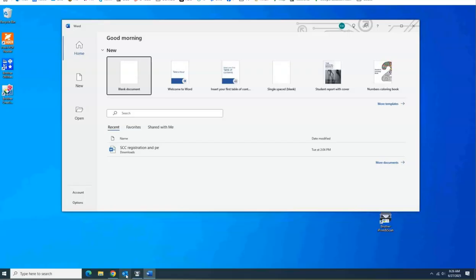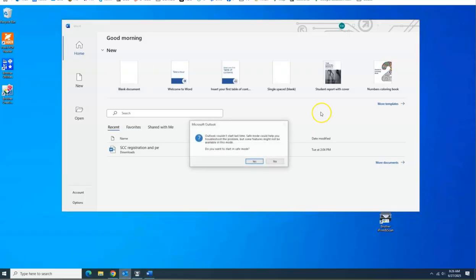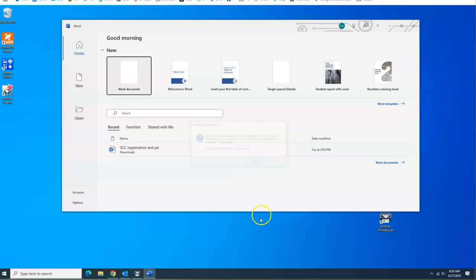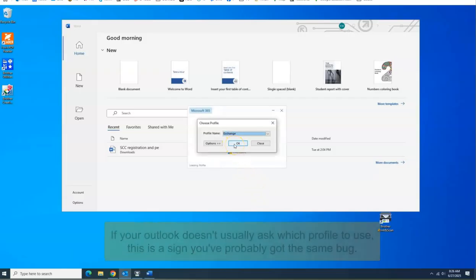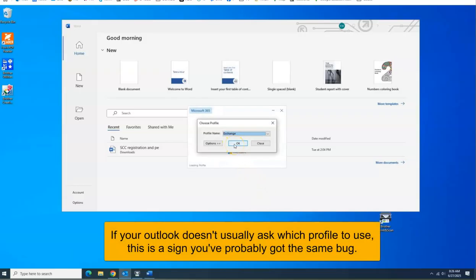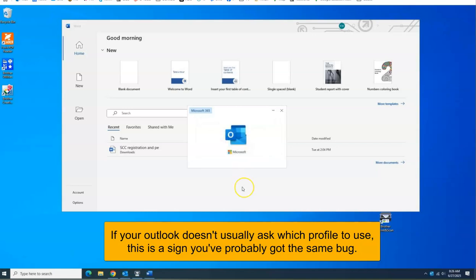So here's the problem. You launch Outlook. In this case, it's going to come up and prompt for safe mode because it's crashed so many times. It's going to prompt for your profile, which is probably not normal. That's one of the ways that you know you've got this bug.